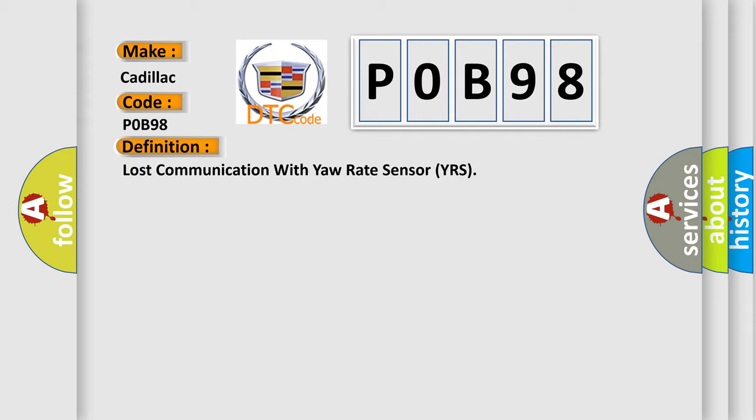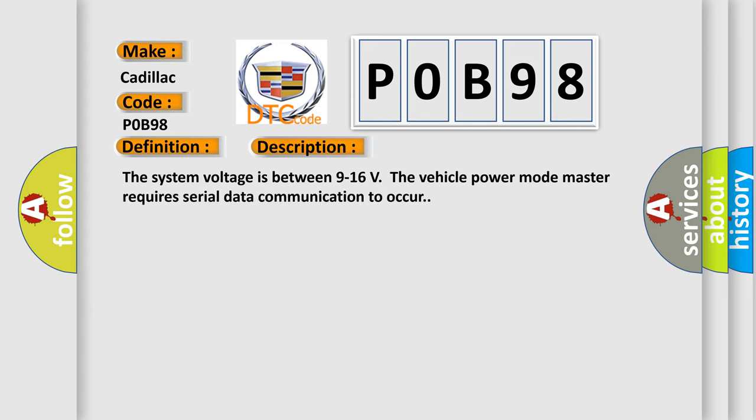The basic definition is: Lost communication with yaw rate sensor YRS. And now this is a short description of this DTC code. The system voltage is between 9 to 16 volts. The vehicle power mode master requires serial data communication to occur.